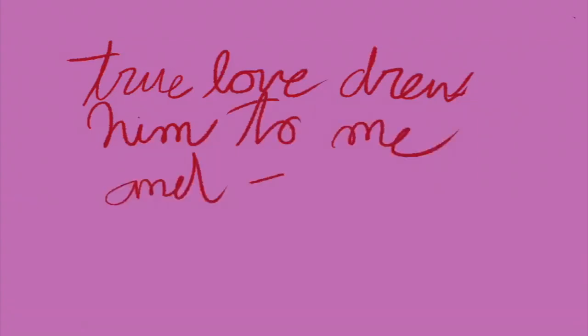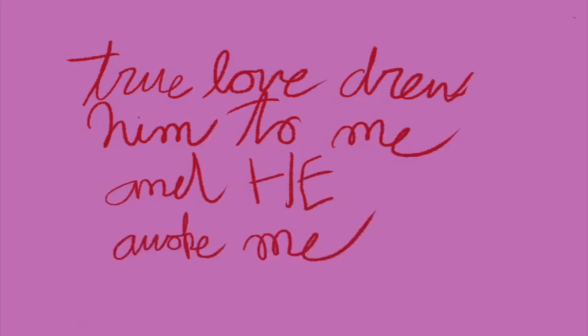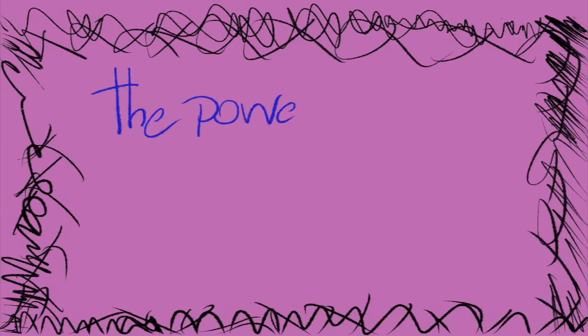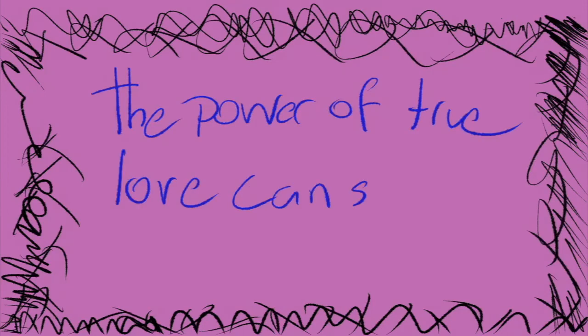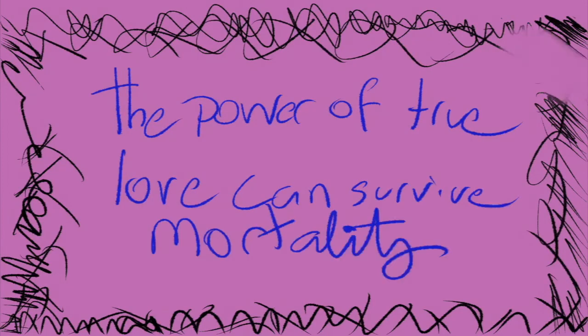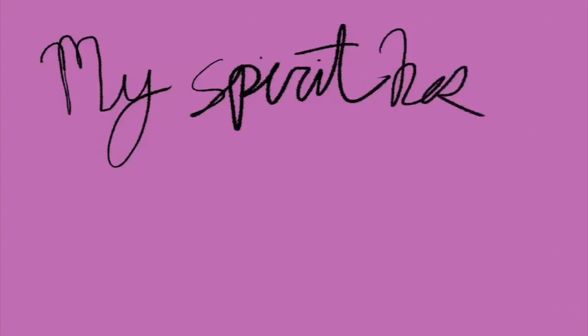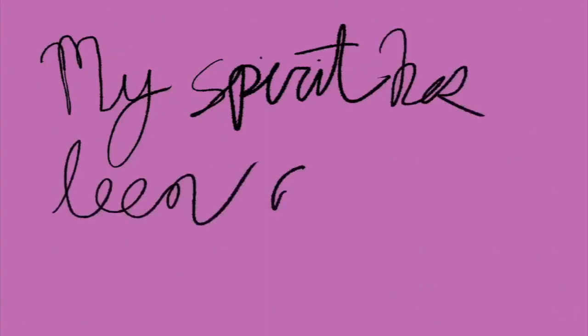And he awoke me. The power of true love can survive mortality. My spirit has been revived.